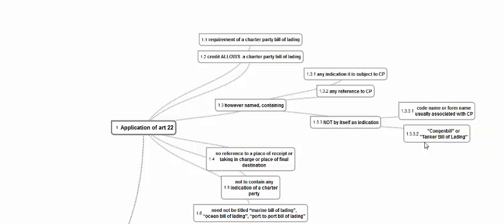What is the code name or form name? The words 'cogen bill' or 'tanker BL.' When a BL is issued and the heading says it is to be used in conjunction with or issued for Charter Party contracts, it does not become a Charter Party BL. A cogen bill or tanker BL form, when used and issued as a BL, does not become a Charter Party. There has to be a reference to Charter Party saying freight payable as per Charter Party, or subject to Charter Party, or something like that.